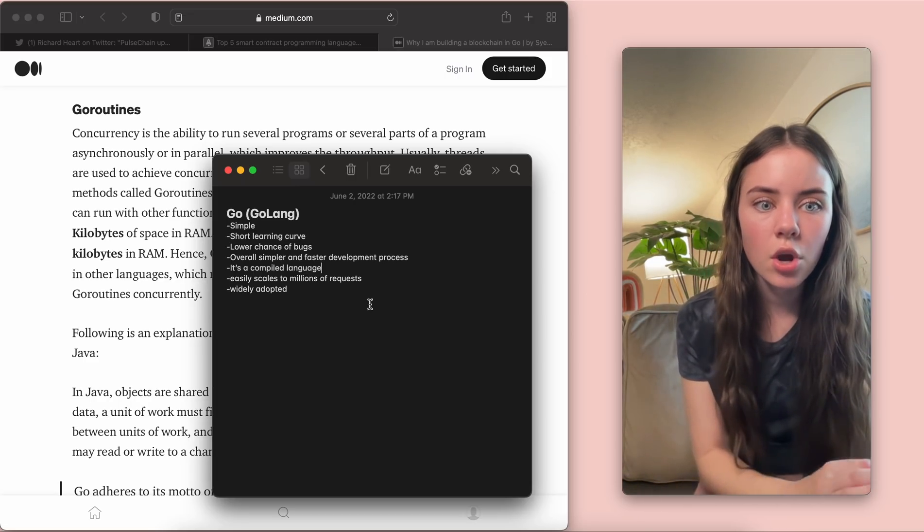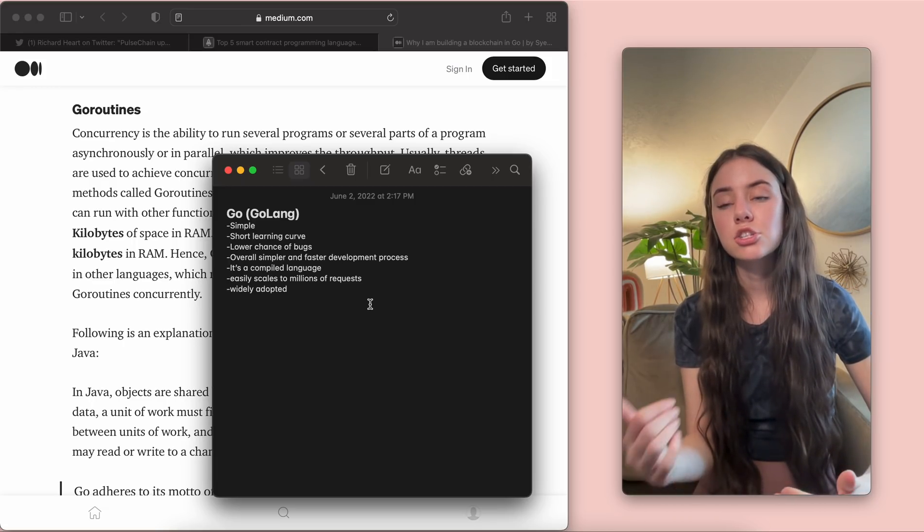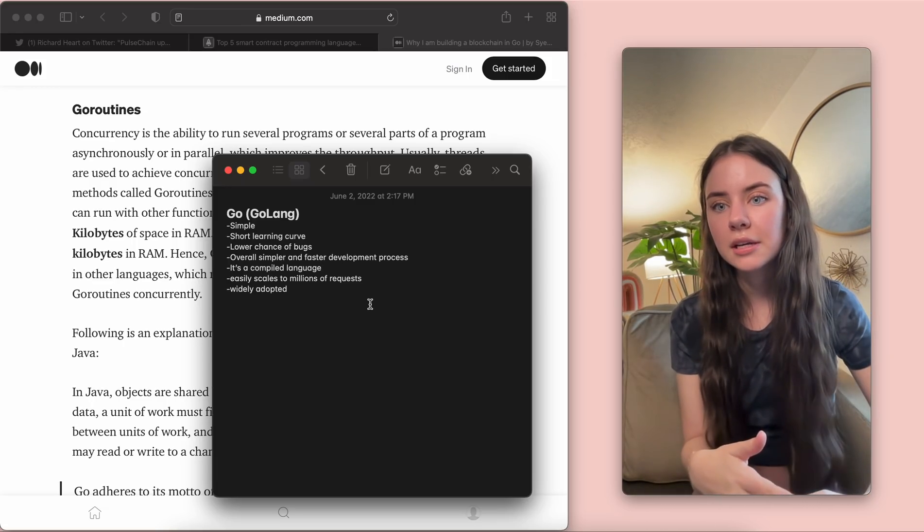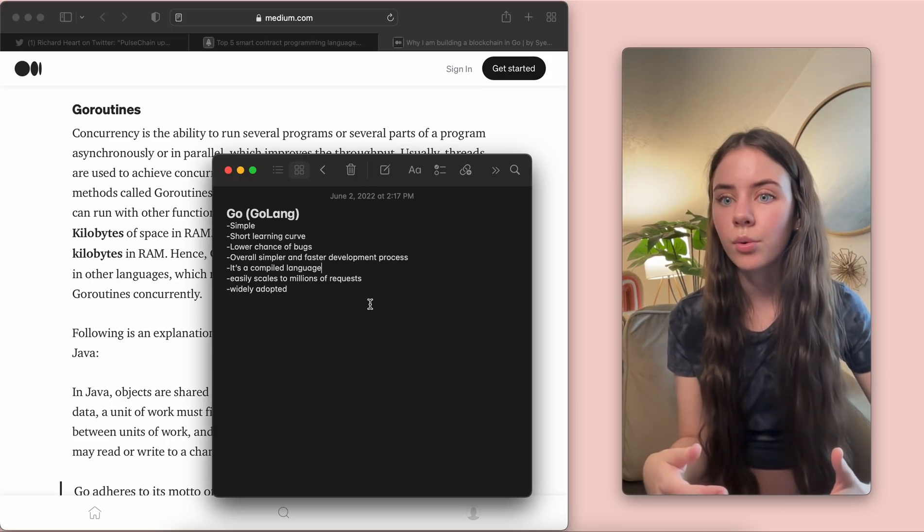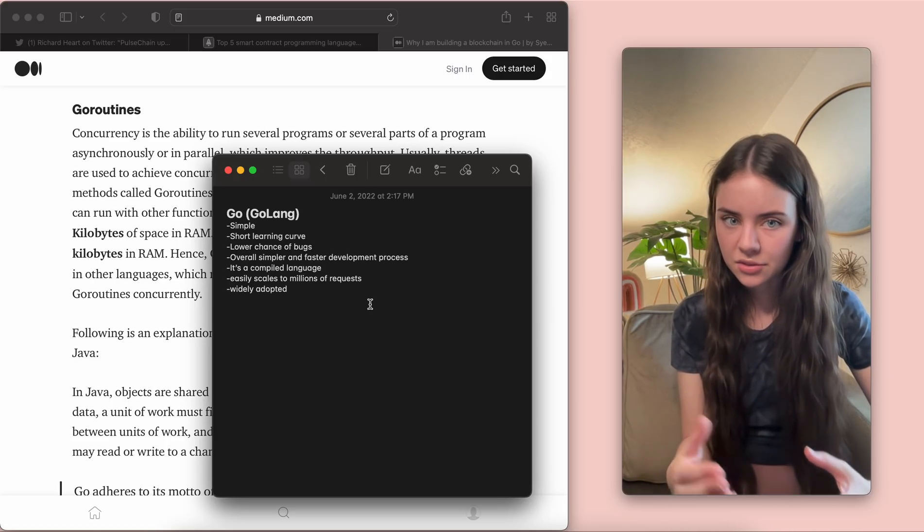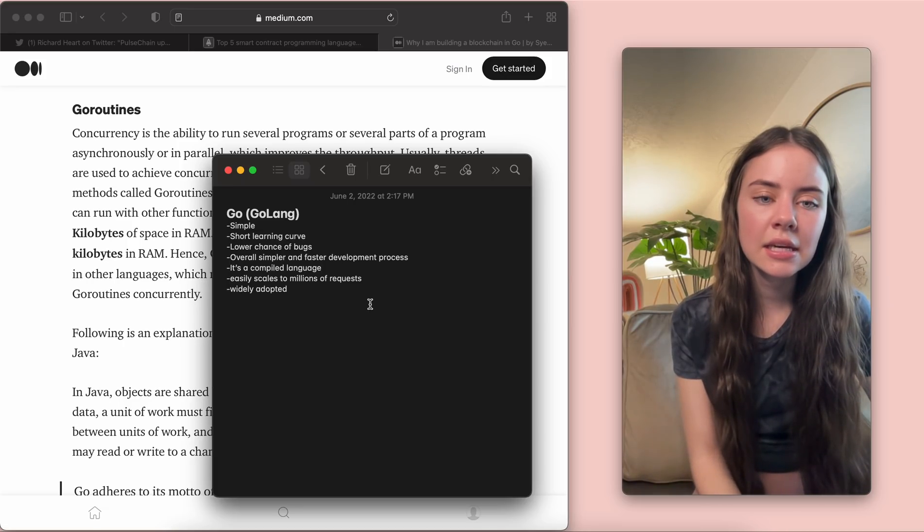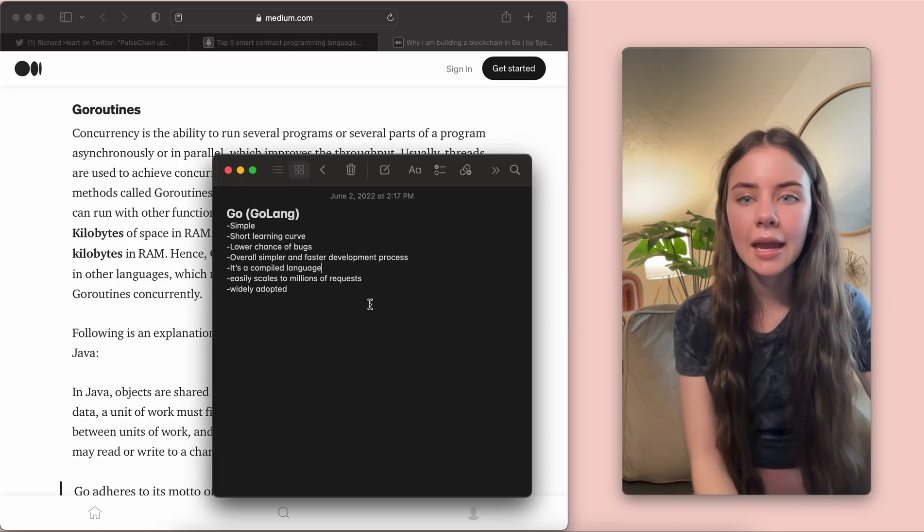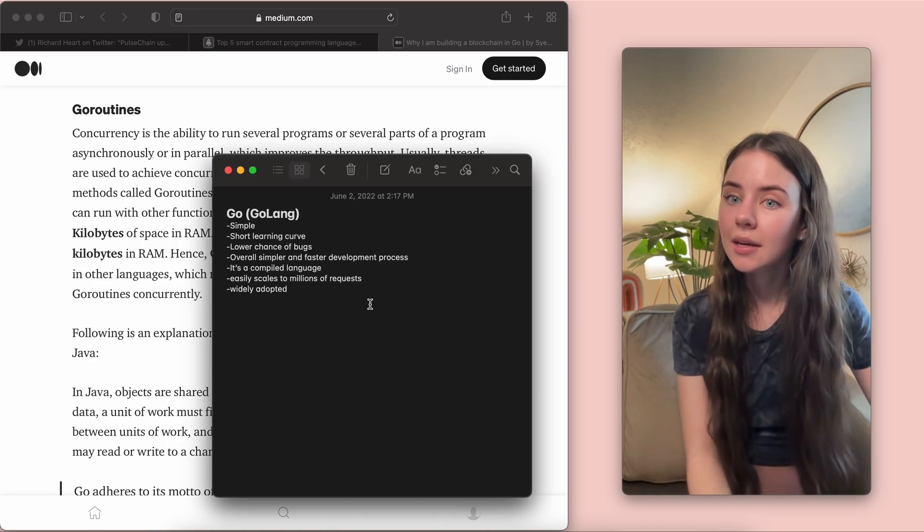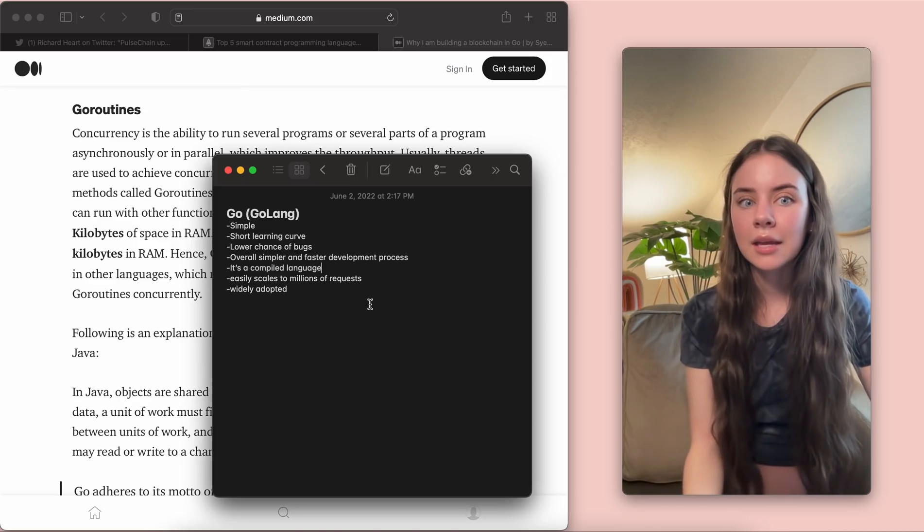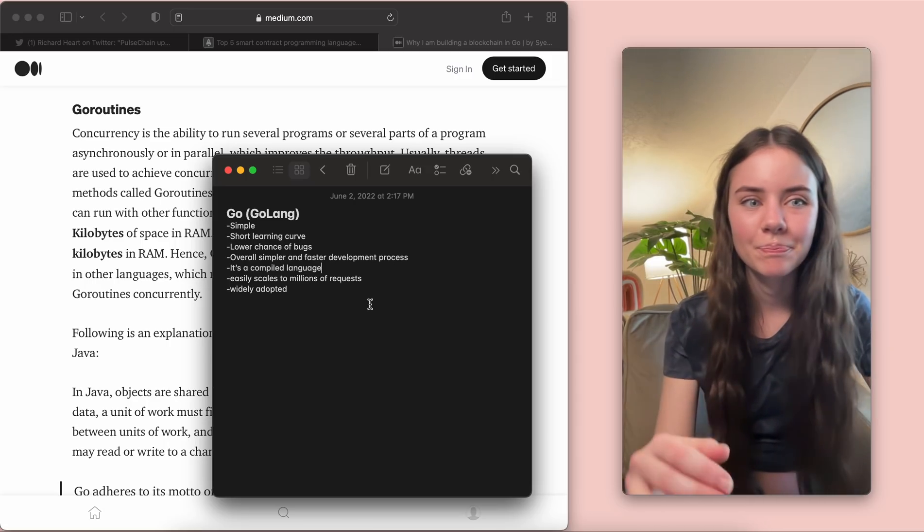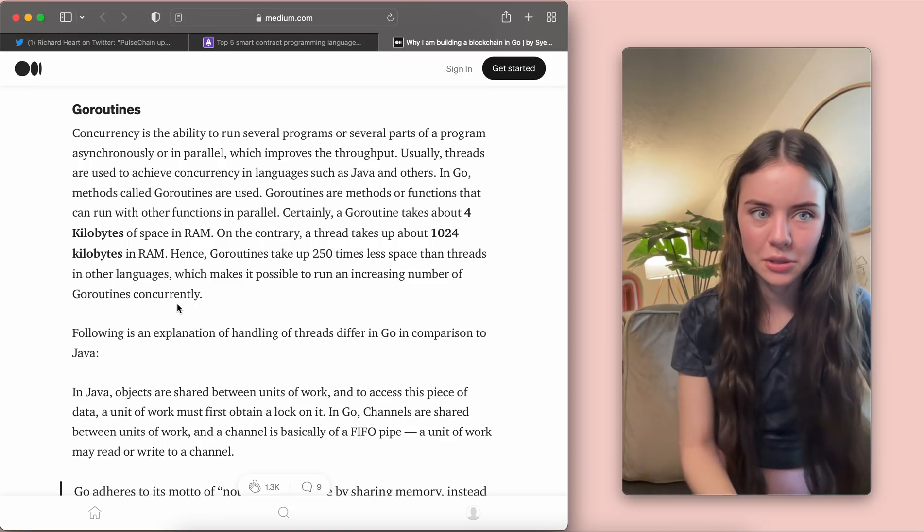So it's overall simpler and faster development process because it is that short learning curve. It is very straightforward in the mechanics that it has. So if you know what a library is, it is very straightforward in that. And then it's easily scalable to millions of requests, and it's also widely adopted. So it's not like it's this brand new thing. It is still a widely adopted language. But it wasn't the first one, like Solidity.